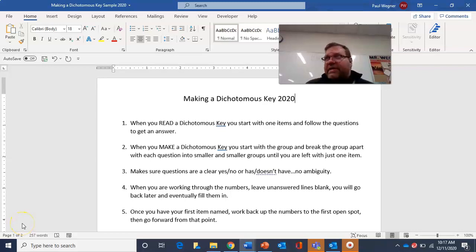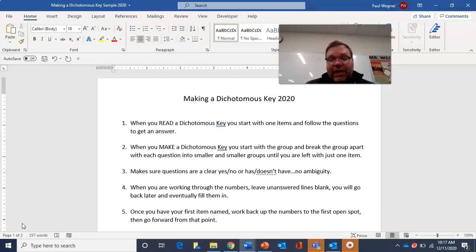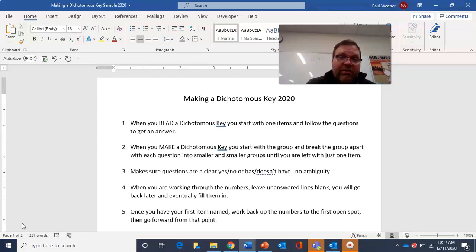Hi, biology. Mr. Wagner here. Today we're going to be walking through making a dichotomous key. Last week we talked about reading dichotomous keys. Now we're going to find out what we need to do to make one.